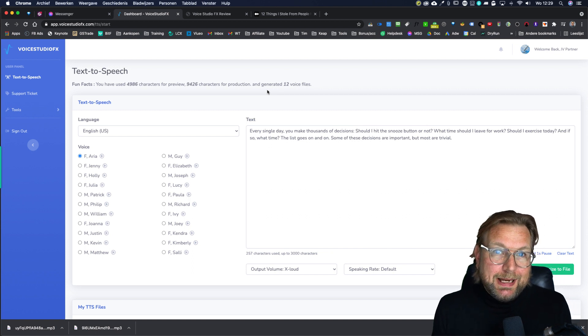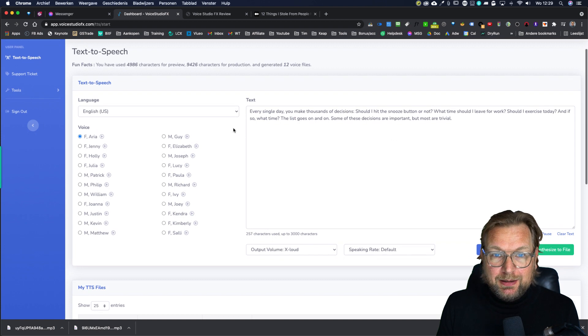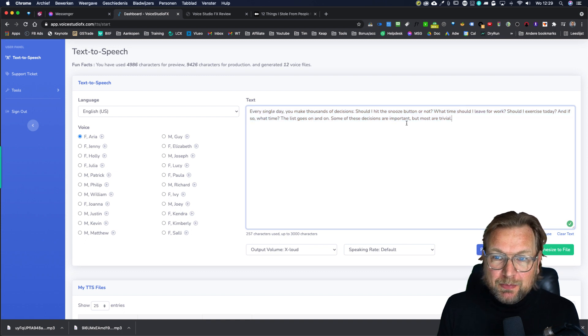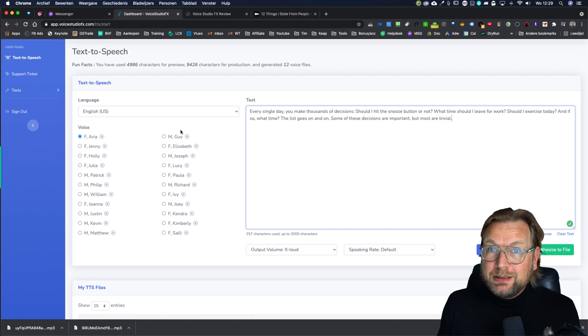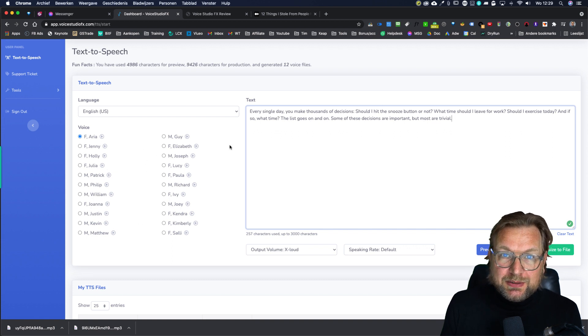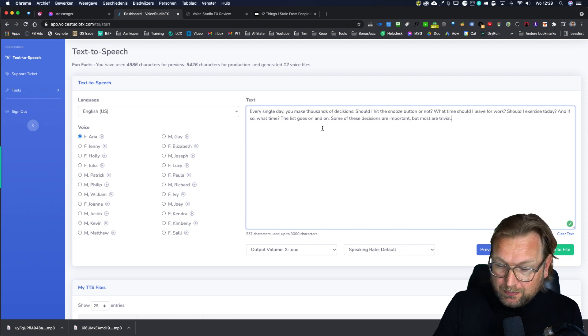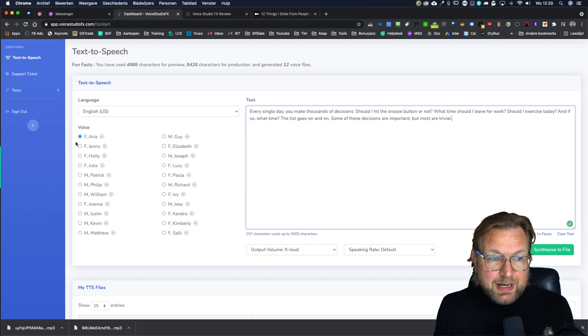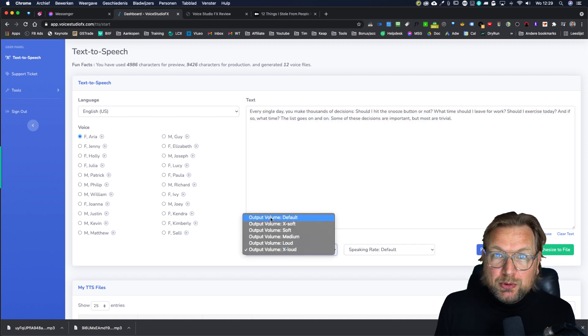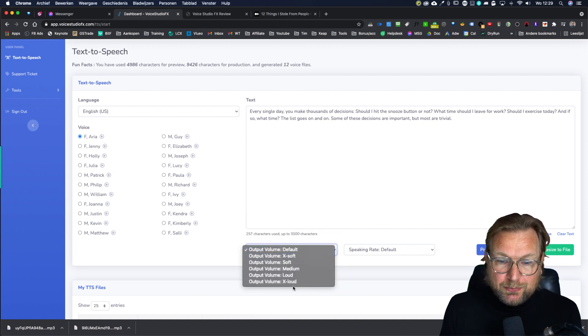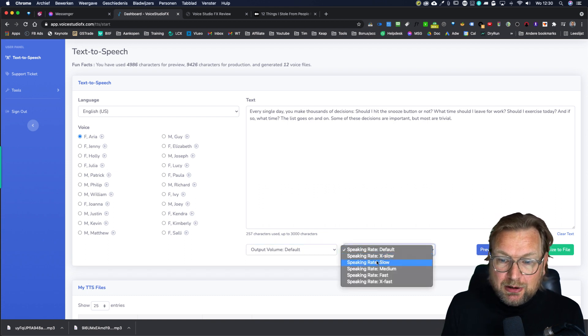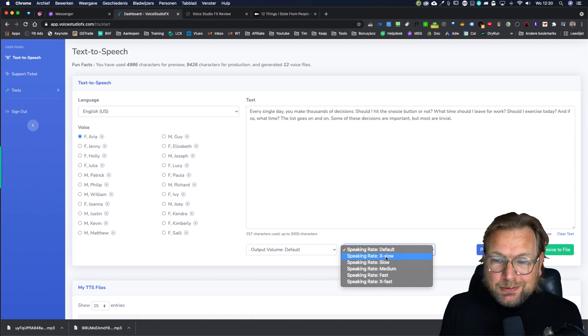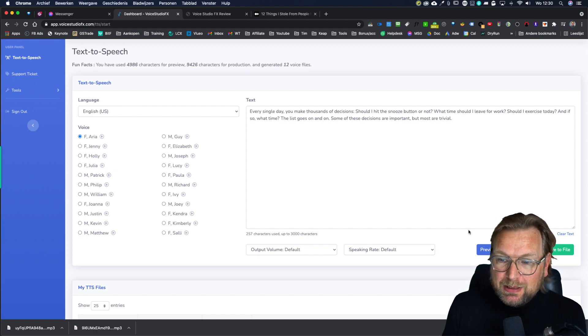So right now I'm logged in and the software works really simple. This is the user panel. The only thing that you need to do is you need to paste your text in here. So at the left side, you can choose from your voices. Now by default, you get 12 voices, but when you purchase through my link, you're going to get 16 different voices. The guy person that you hear at the beginning of this video is included in the front end as well. Now, how it works is you simply paste your text in here and then in here you change the output volume. This is just when you put this on X slow. So that's not what you want to do. You simply put this on default and that's what the application is all about. Keep everything on default and simply click on preview.